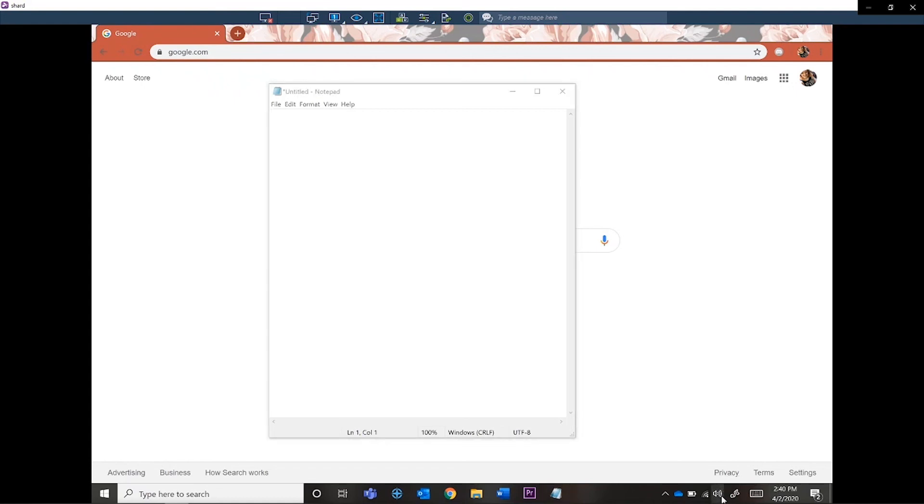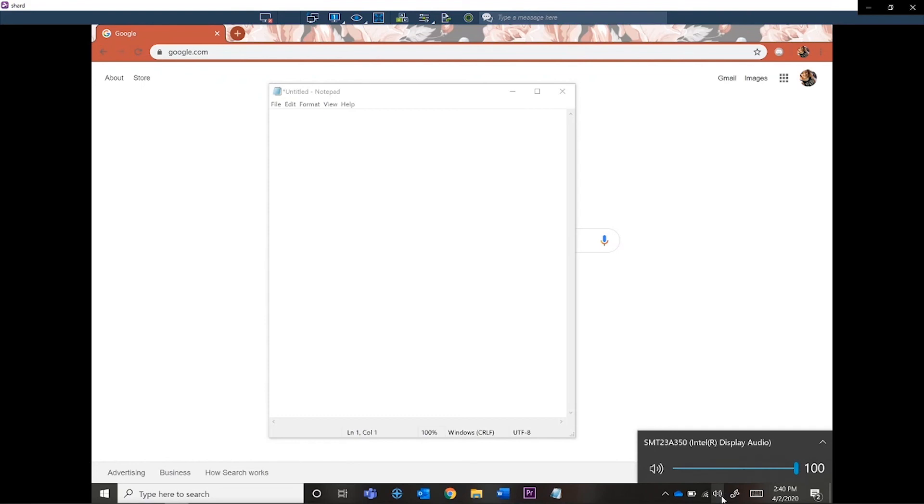However, if you notice that the audio is not working in your remote connection, the first thing you should do is make sure that the sound is on for both your personal computer and your work computer.